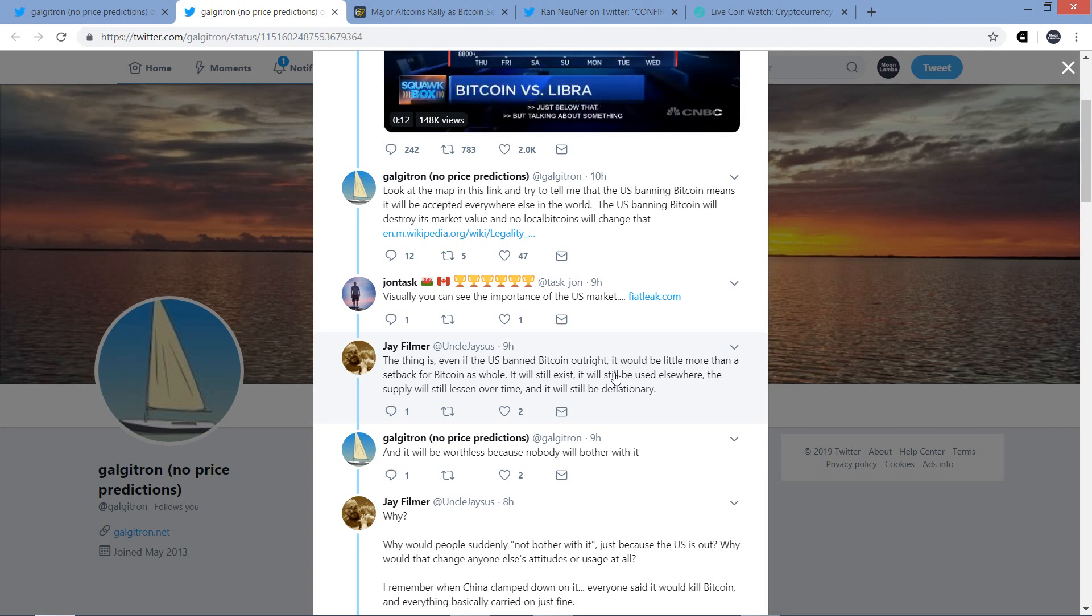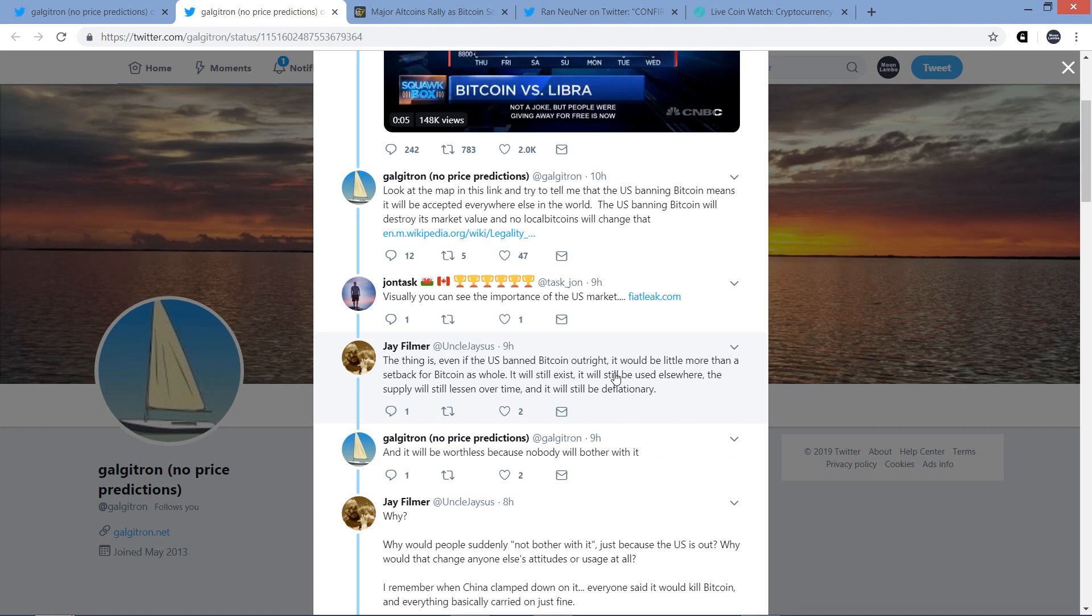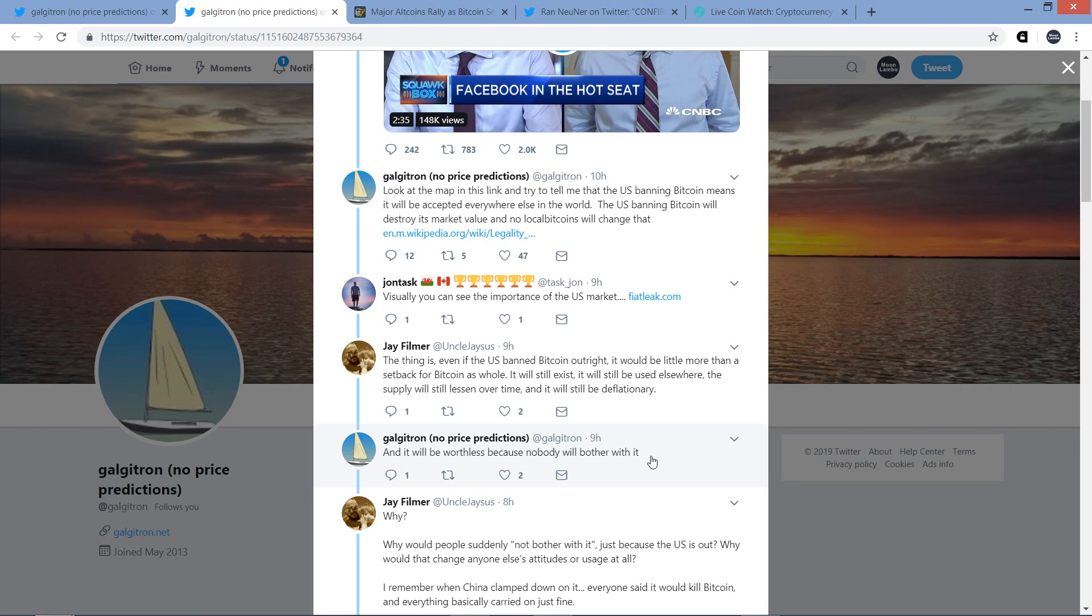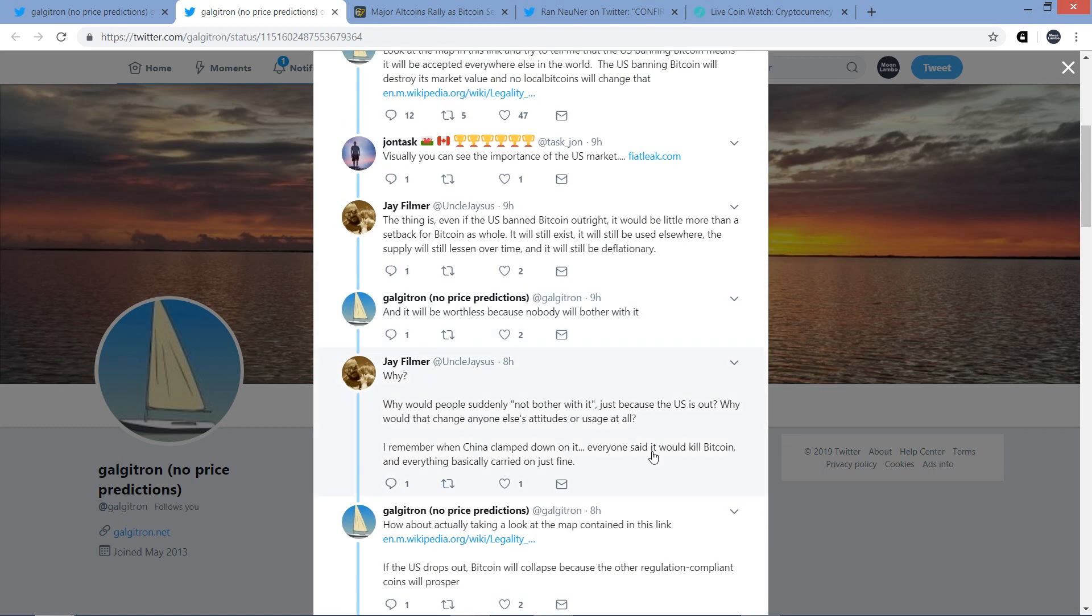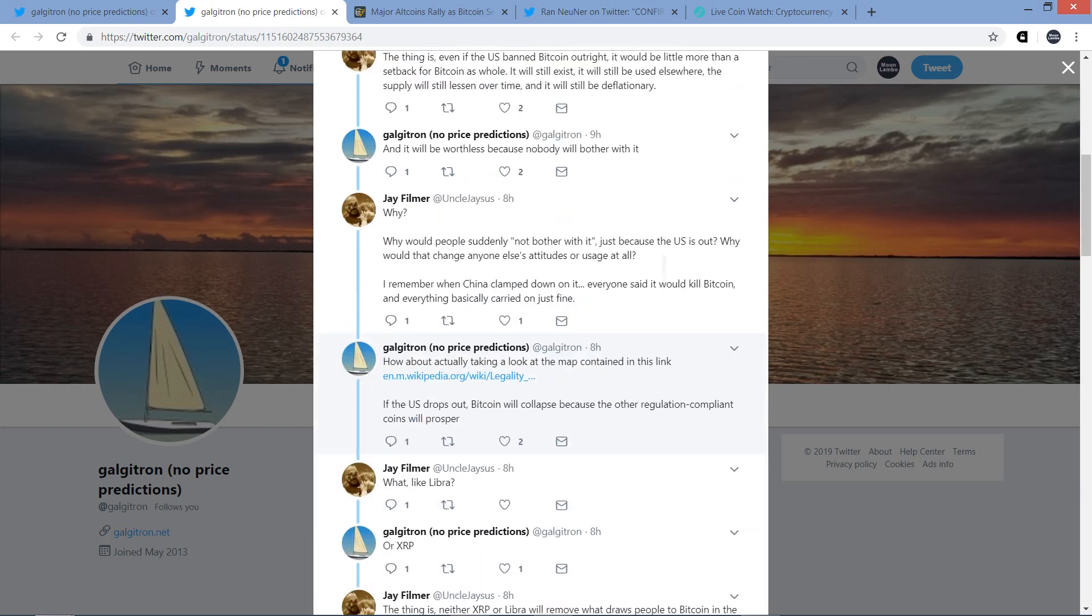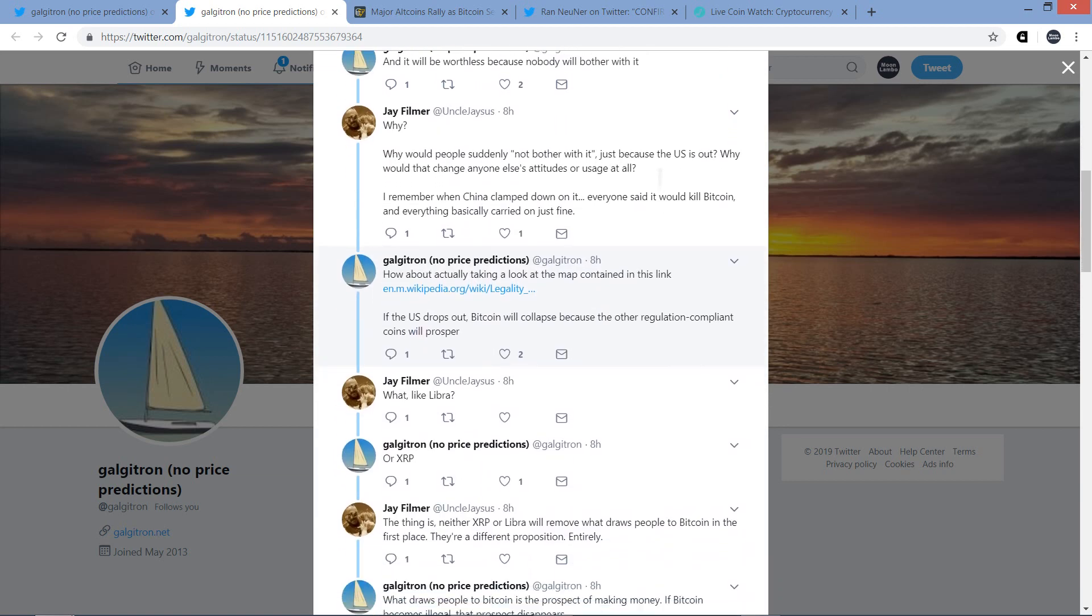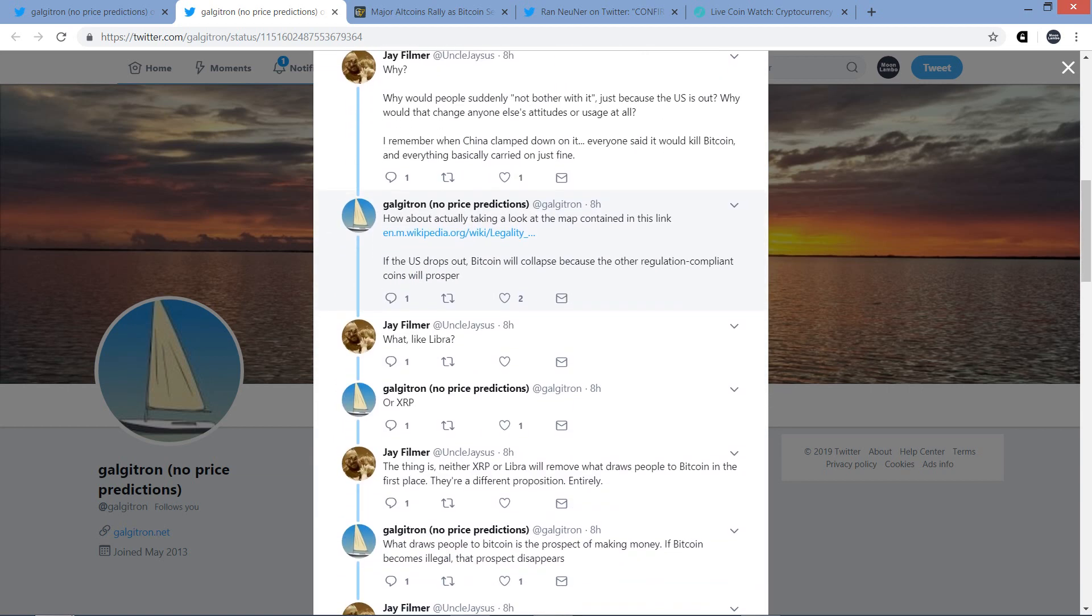So I'm going to share that with you. I'll share what I think. And I'm curious what you think as well, once you've heard both sides of this. All right. So Jay starts off. The thing is, even if the U.S. banned Bitcoin outright, it would be little more than a setback for Bitcoin as a whole. It will still exist. It will still be used elsewhere. The supply will still lessen over time. And it will still be deflationary. Galgatron responds. And it will be worthless because nobody will bother with it. Jay responds to that. Why? Why would people suddenly not bother with it just because the United States is out? Why would that change everyone else's attitude or usage at all? I remember when China clamped down on it, everyone said it would kill Bitcoin and everything basically carried on just fine.